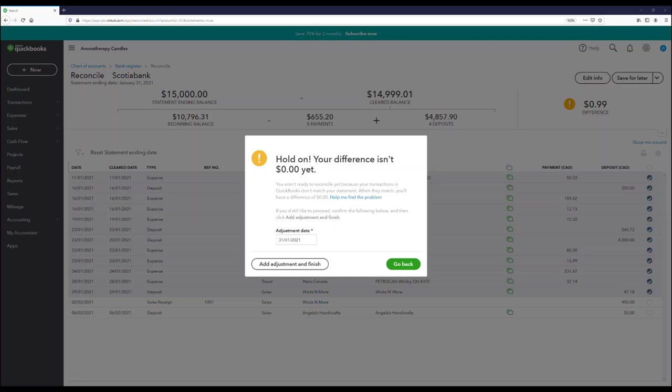The amount in QuickBooks comes from your manually created invoice, while the bank shows what you actually received. If you're using bank feeds, you would have caught this error on the bank feed screen and fixed it there. Before processing a journal entry and assuming a loss, look through your transactions again to find which transaction holds the difference. If your accountant is okay with it, then you can have QuickBooks create the journal entry if you really can't find it.